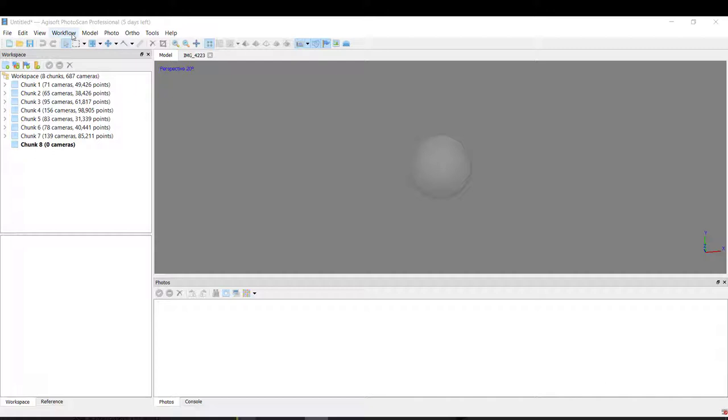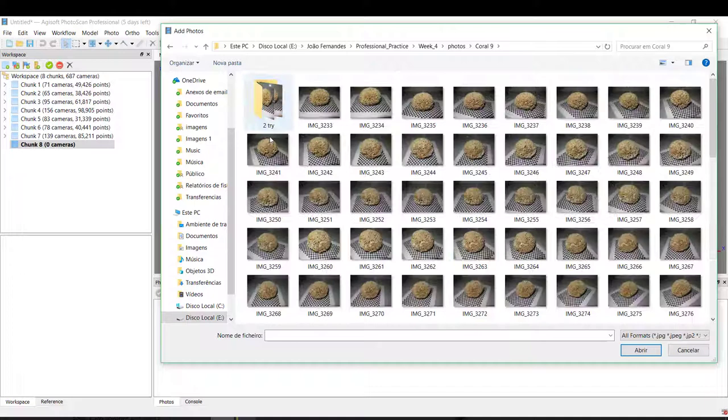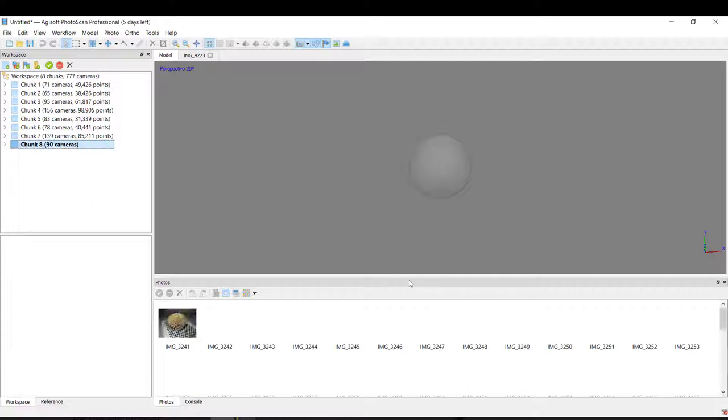So first we create this chunk. I already created one. Come here, then workflow, add photos, and we can choose our coral. So let's imagine that I choose these pictures, for example, and they appear down here.